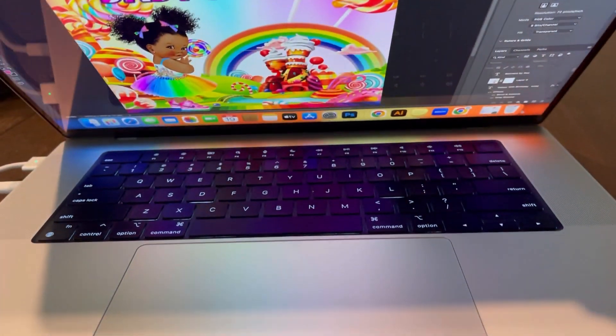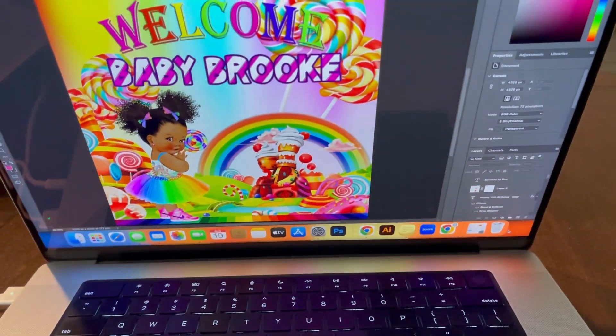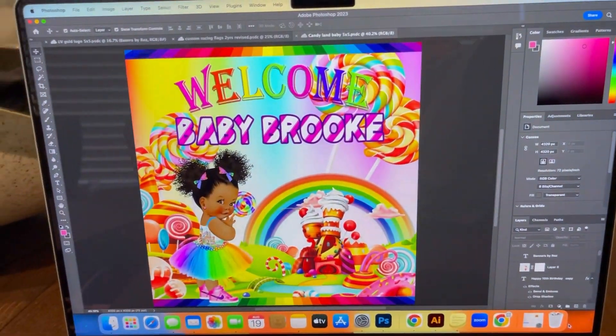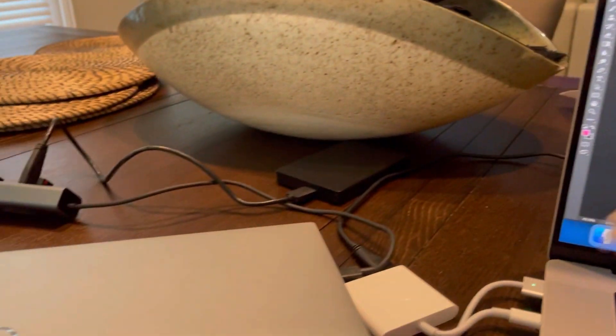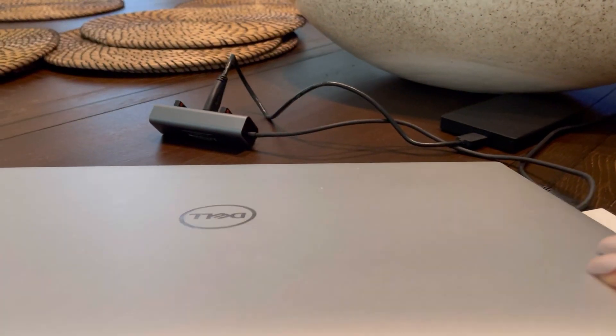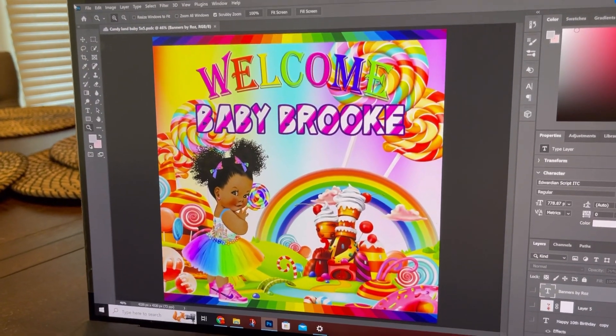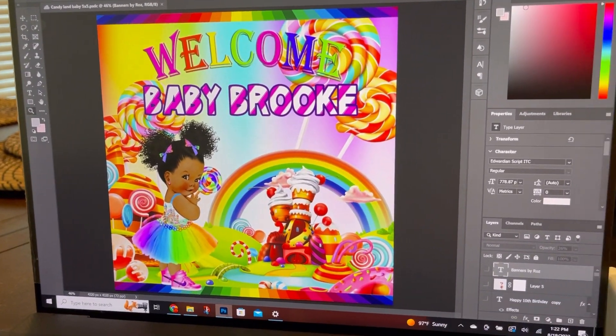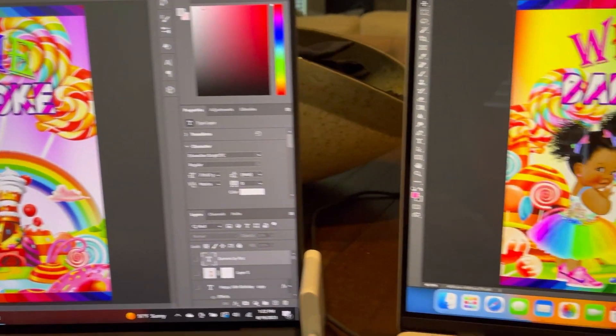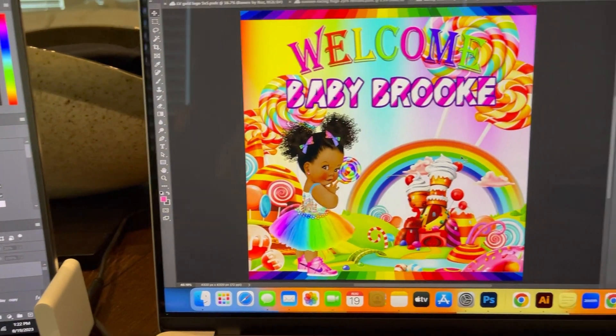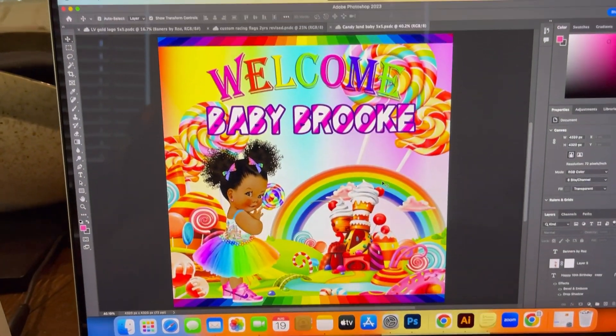I'm a graphic designer and in the past I've only ever worked on Windows. So this year I decided to upgrade to a MacBook Pro specifically for the graphics.